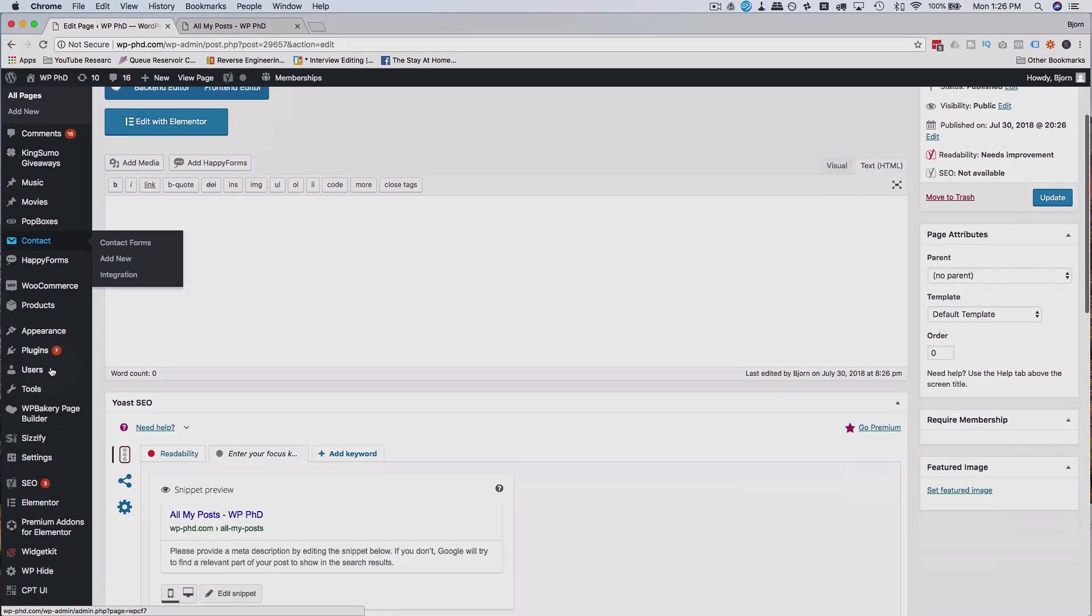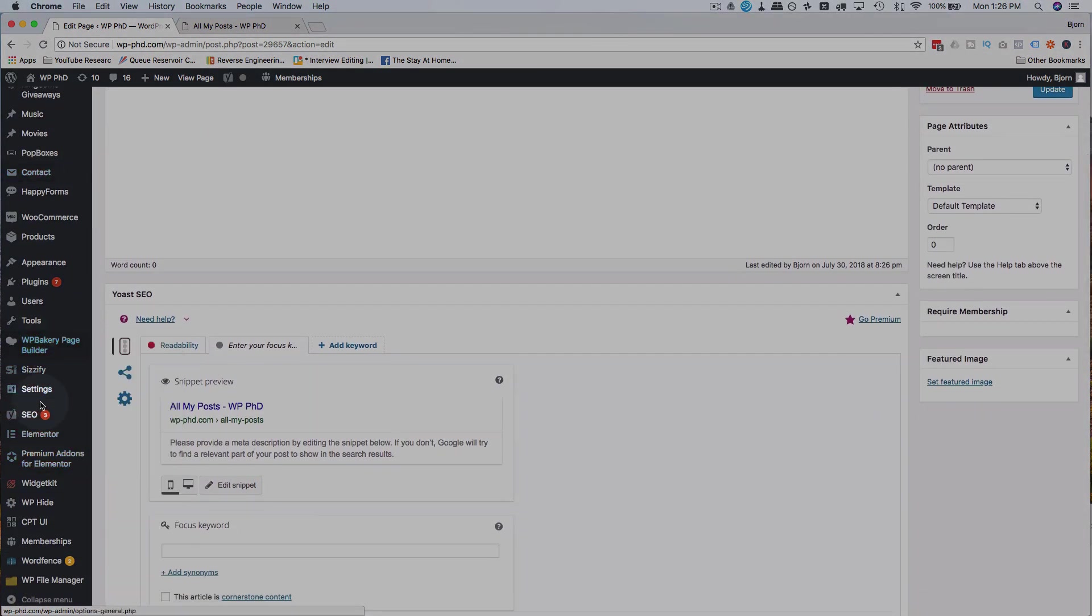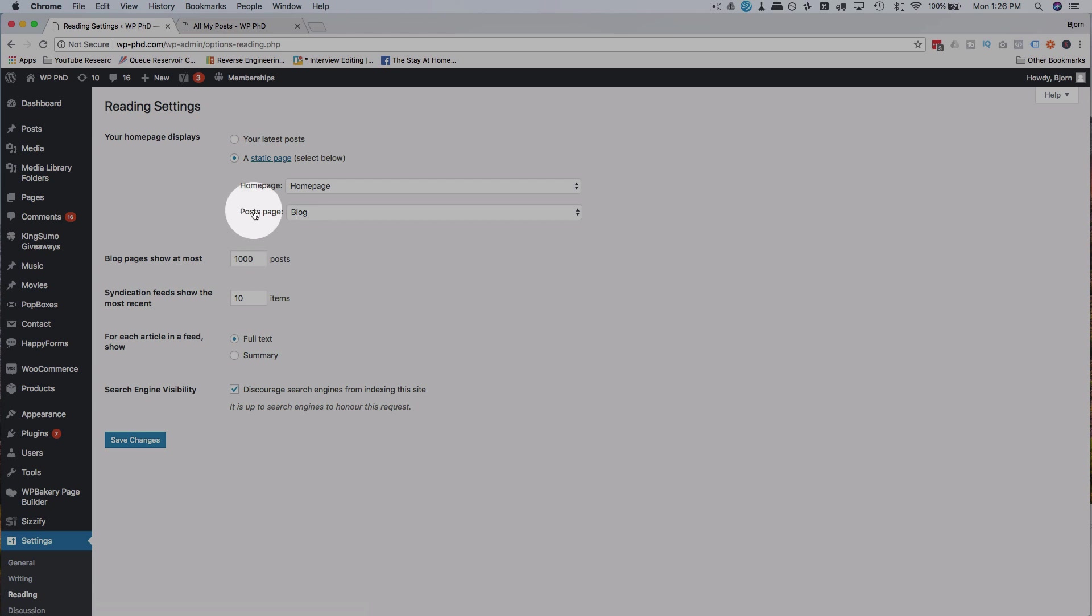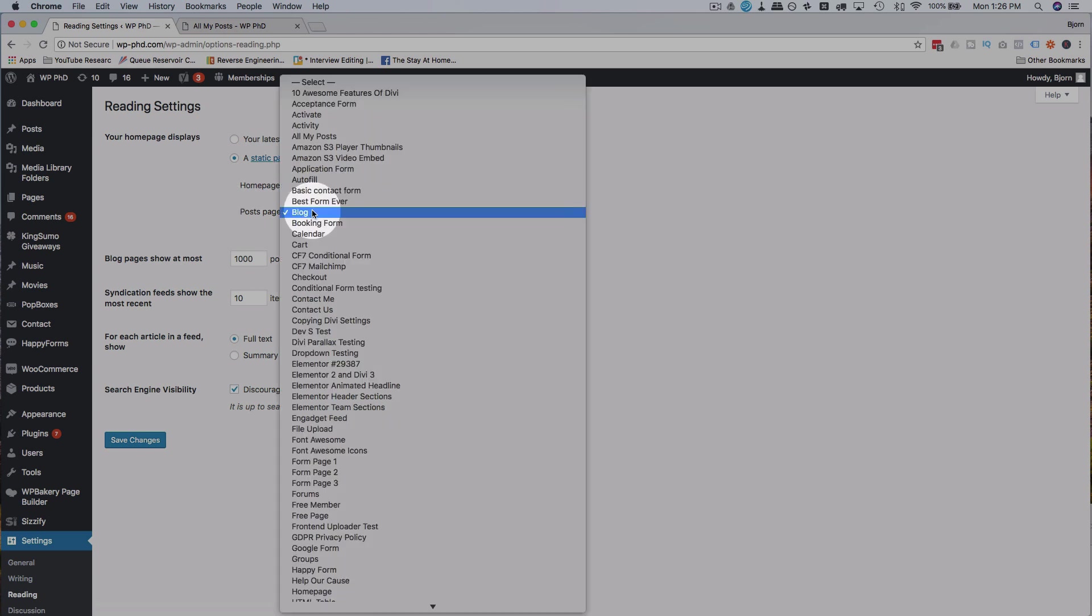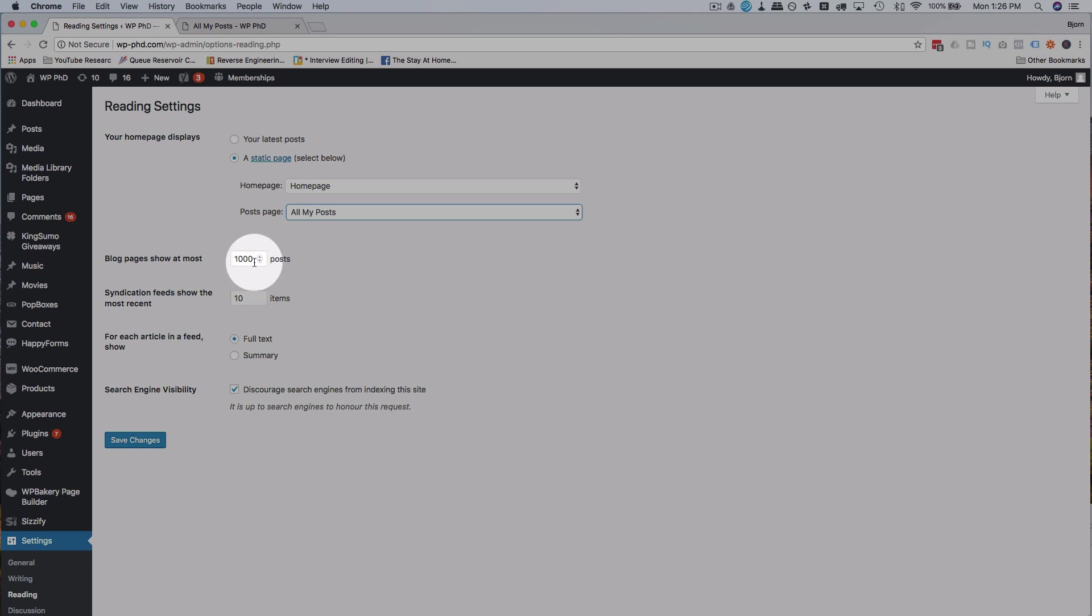Now we go into settings and then reading. And instead of our post page as blog, we want to change our post page to the one we created, the all my posts page. Here you probably have the number 10 on yours by default. And you can show as many as you want, whatever number you have.